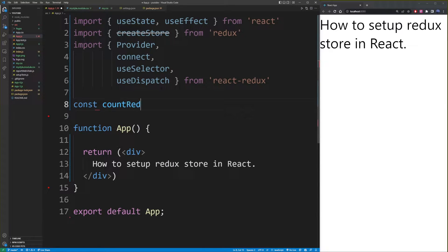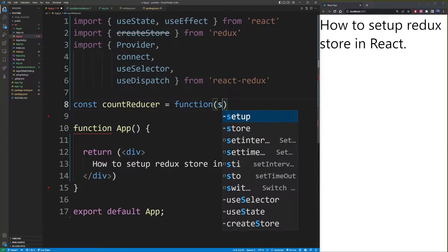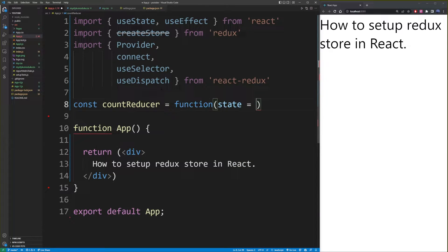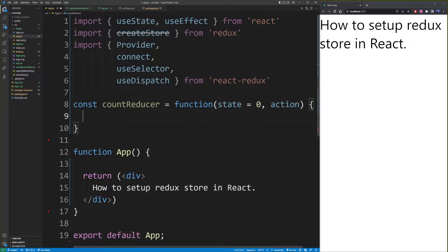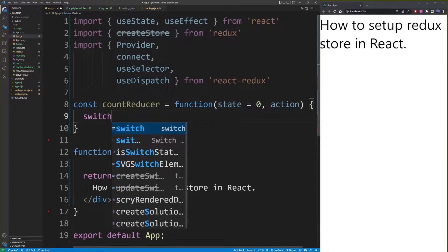const countReducer — you can name it anything you want — equals function. The first argument you want it to be is state, set it to some default value. We're going to be working with a simple number in state, so I'm just going to use zero. And the second argument is the action. So inside this reducer, you want to create a switch statement.